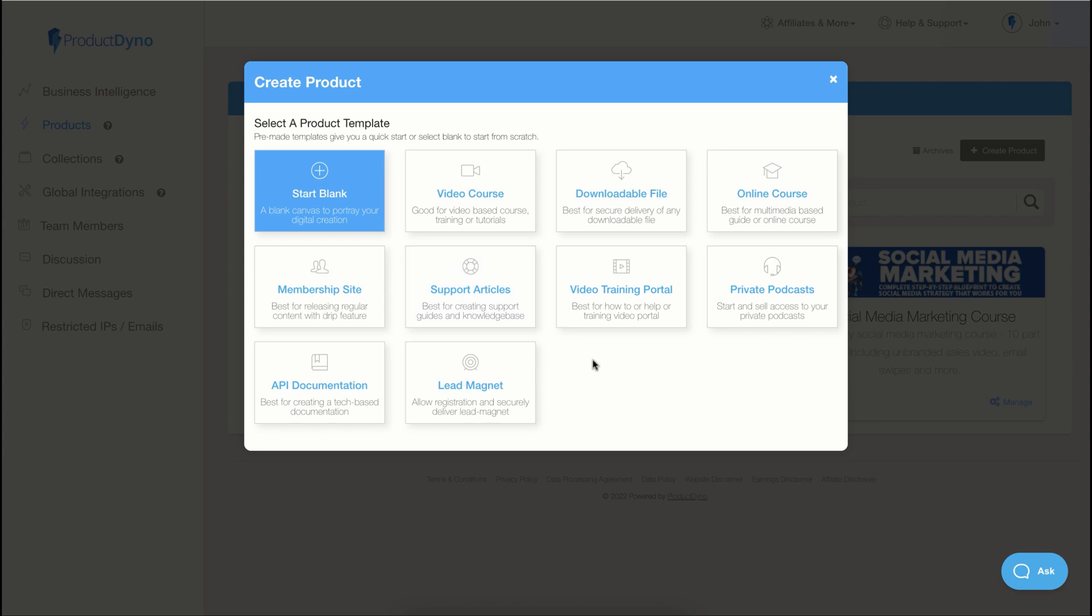Or, if you want a blank canvas, you can start with this start blank option. Let's create a new product.